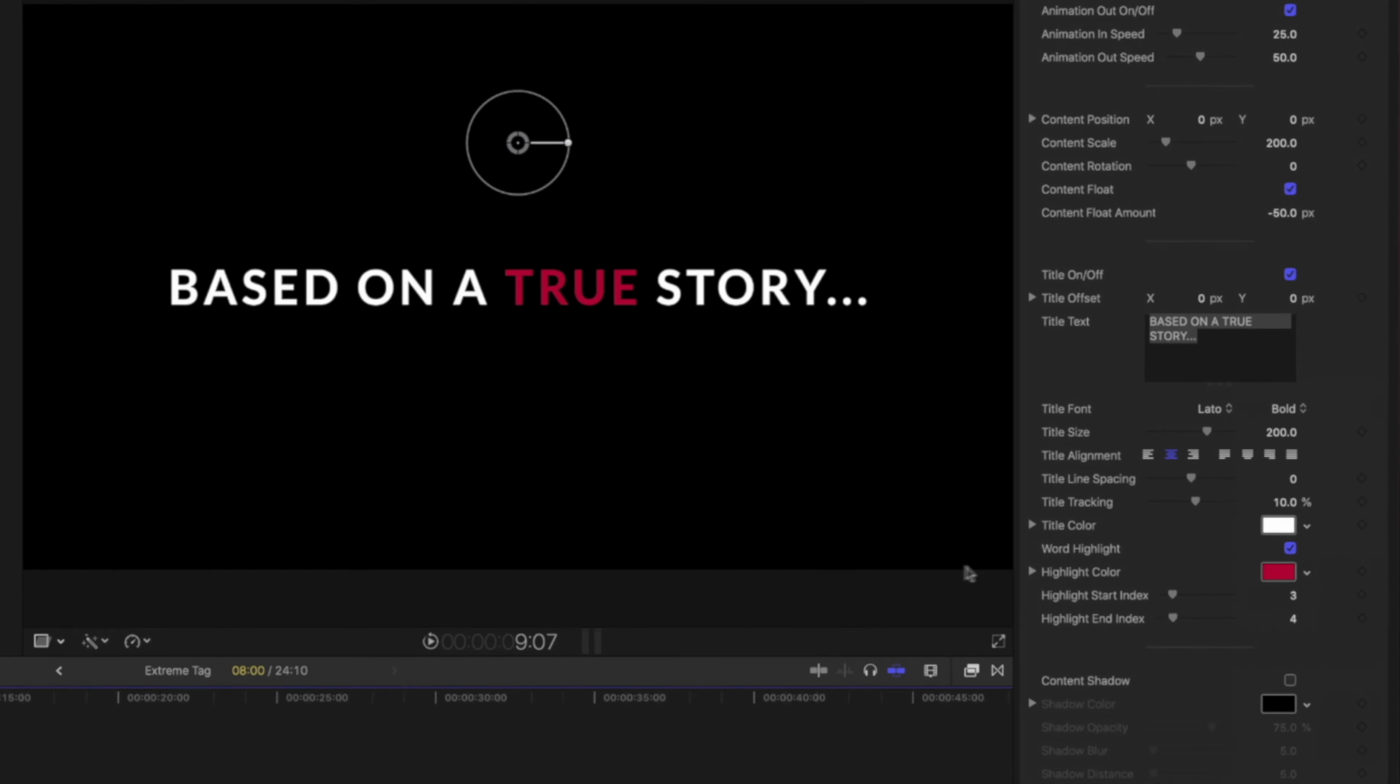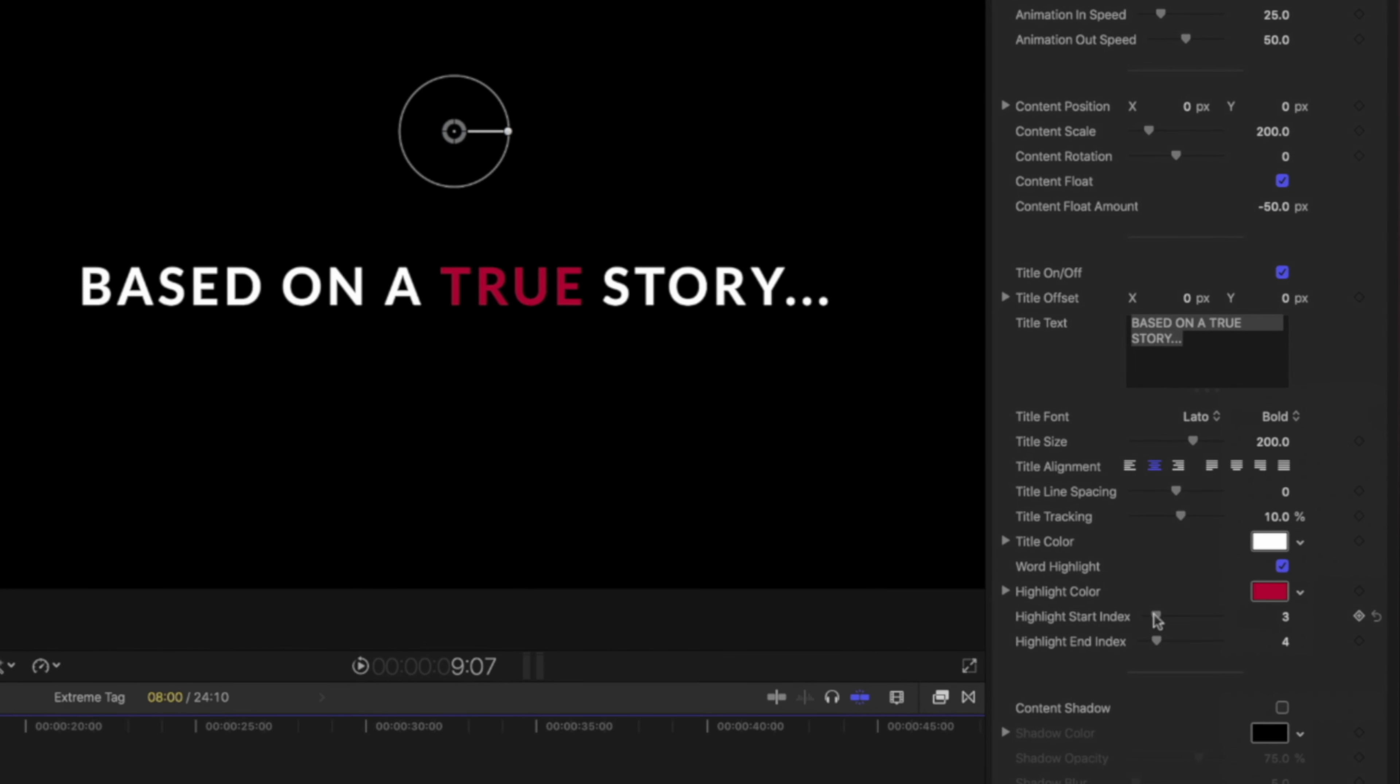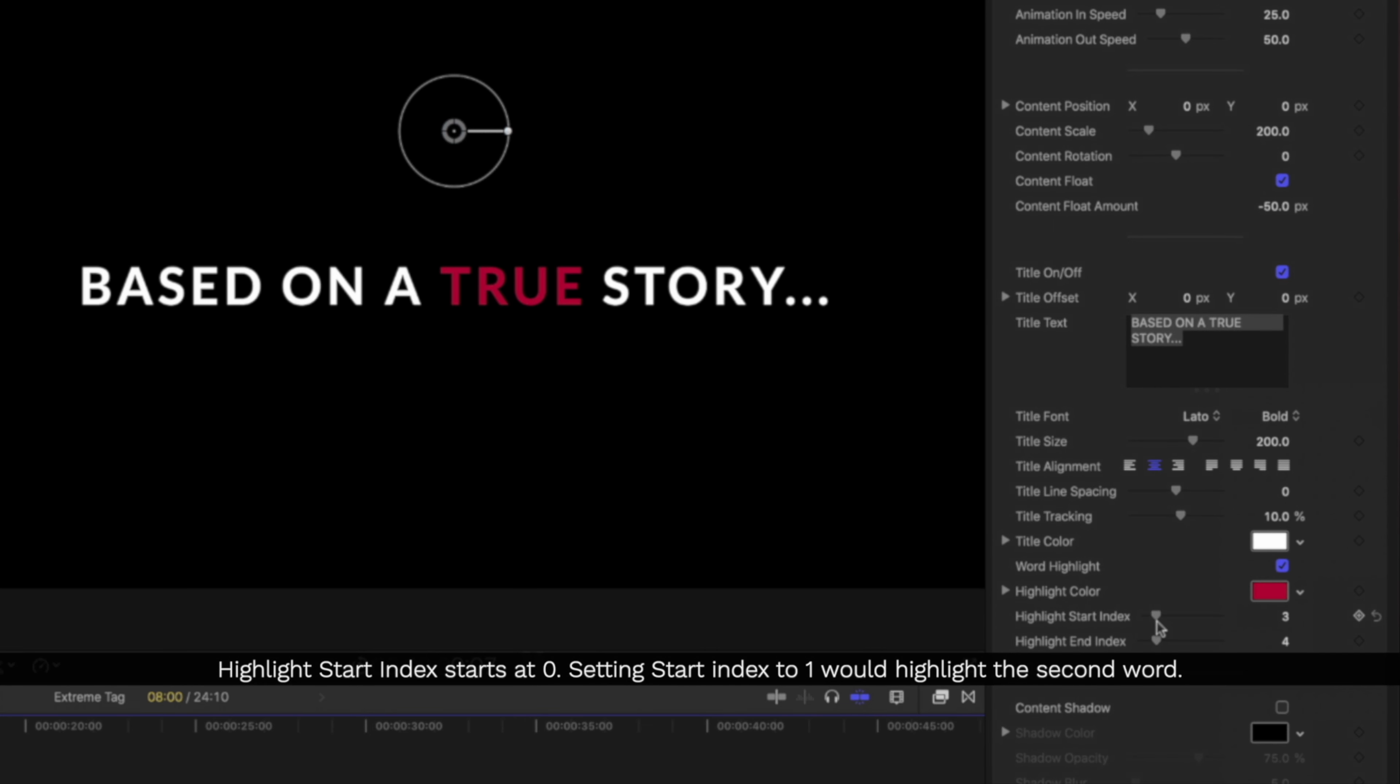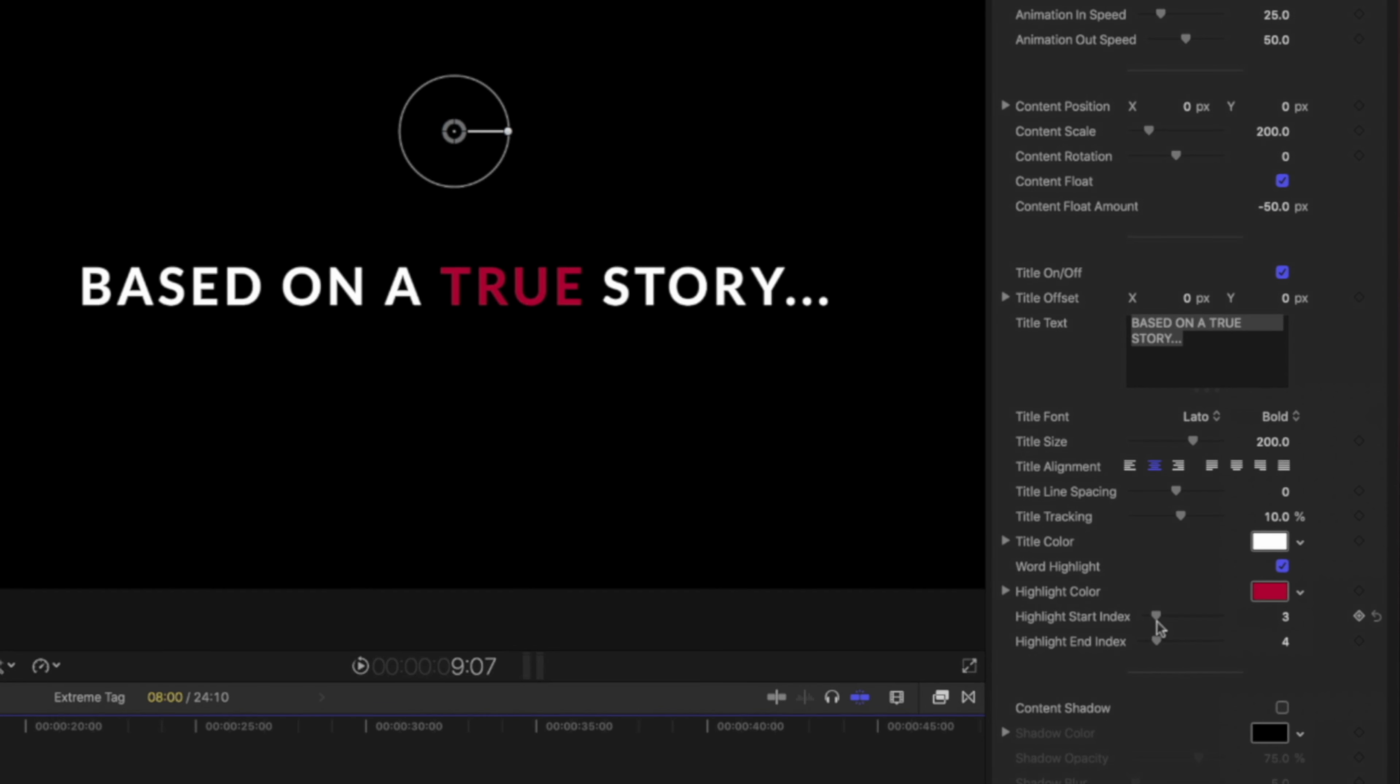Beneath the highlight color are the controls Highlight Start and Highlight End Index. These controls will set which word or character group will be highlighted. My Start is set to 3 and the End is 4. If I change the End to 5, it will highlight both the True and Story words.